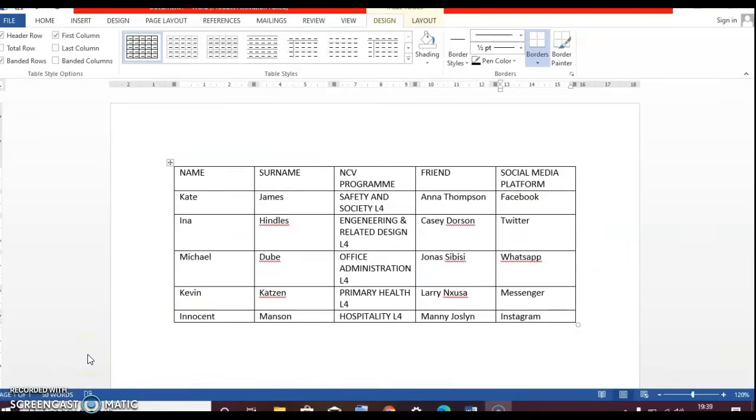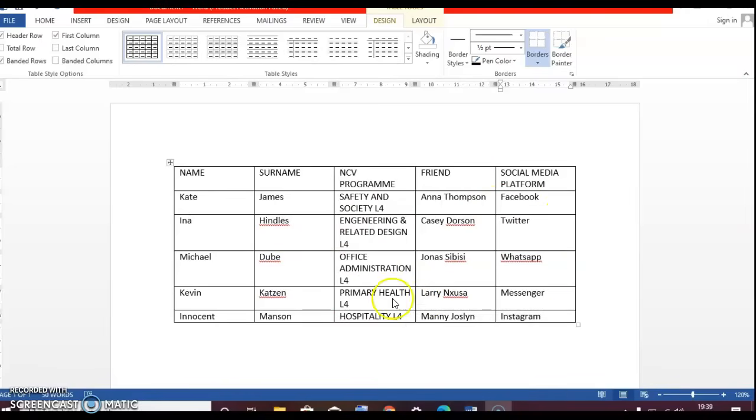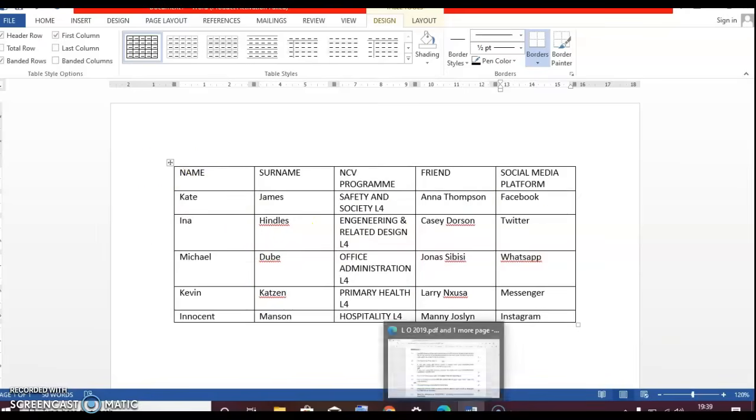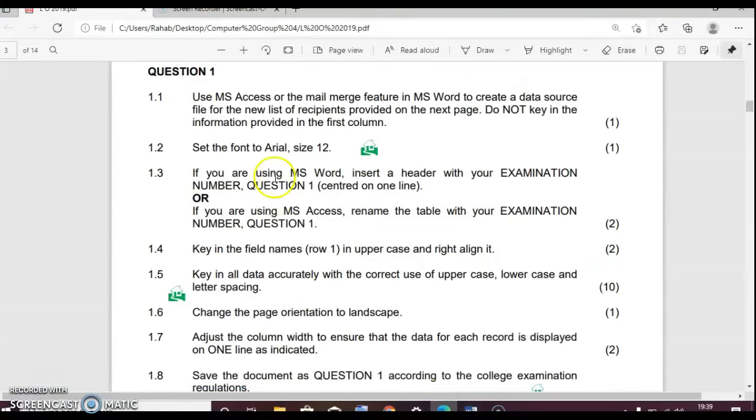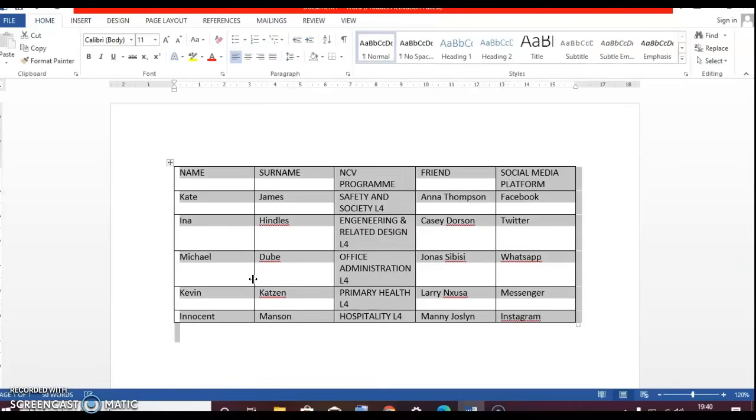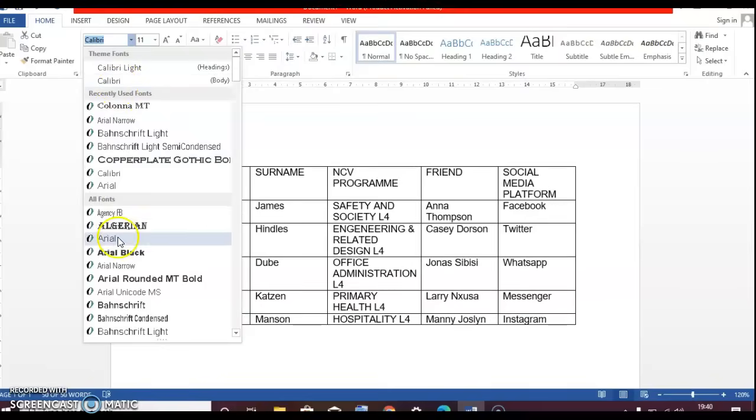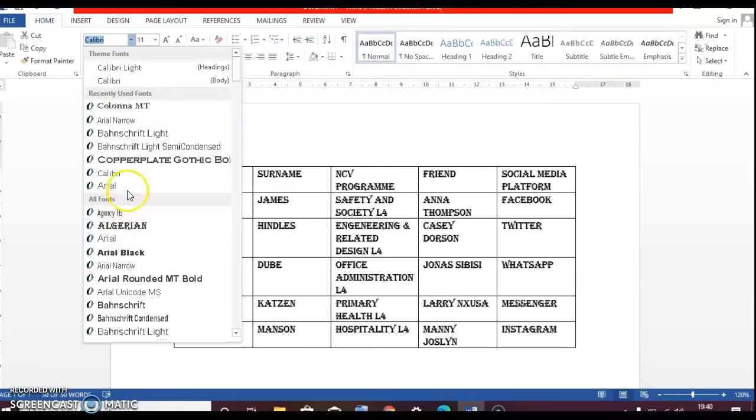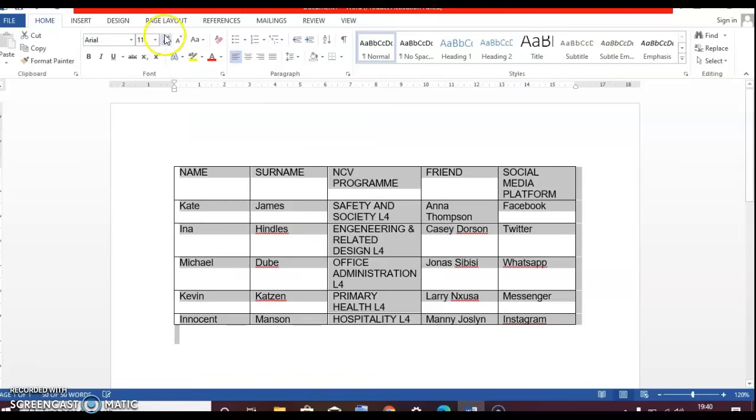So guys, this is the document that I've just created. Now you will see that there are a lot of things that are all over the place, but we're going to fix it just now. We're going to go back to our document. So 1.2 said, set the font to Arial size 12. So you're going to go to your document. As Mem Khatzen had already told us, you just have to click on control A and then it's going to highlight everything. Then you're going to look here for Arial size 12.